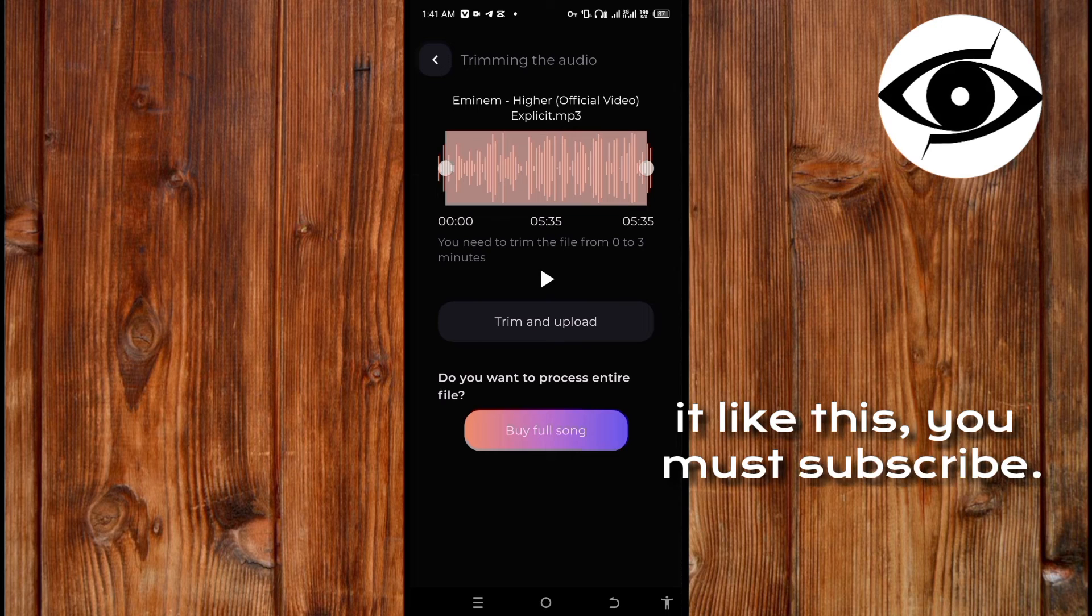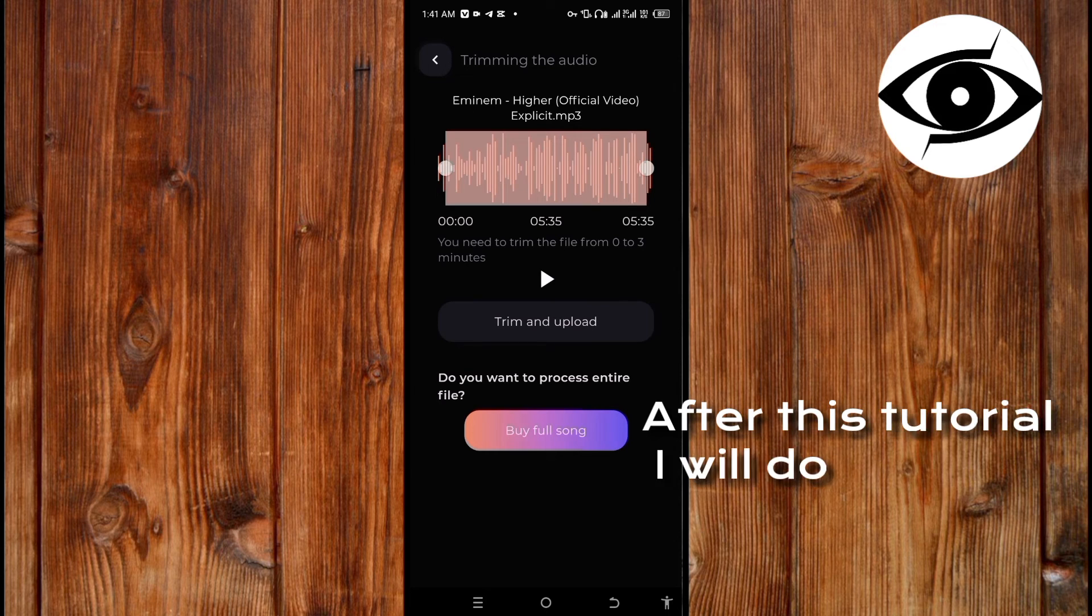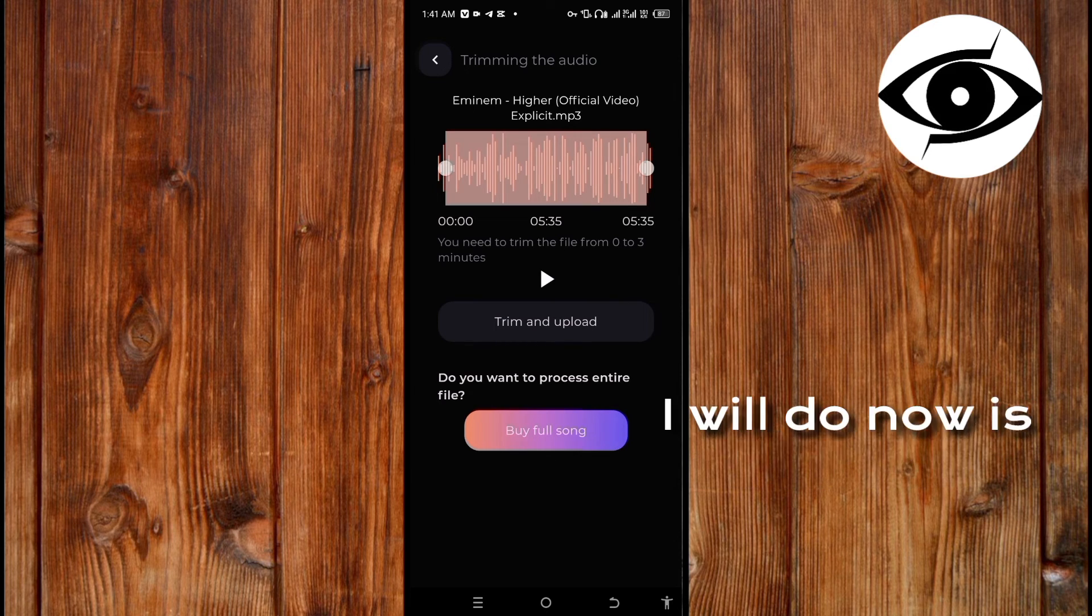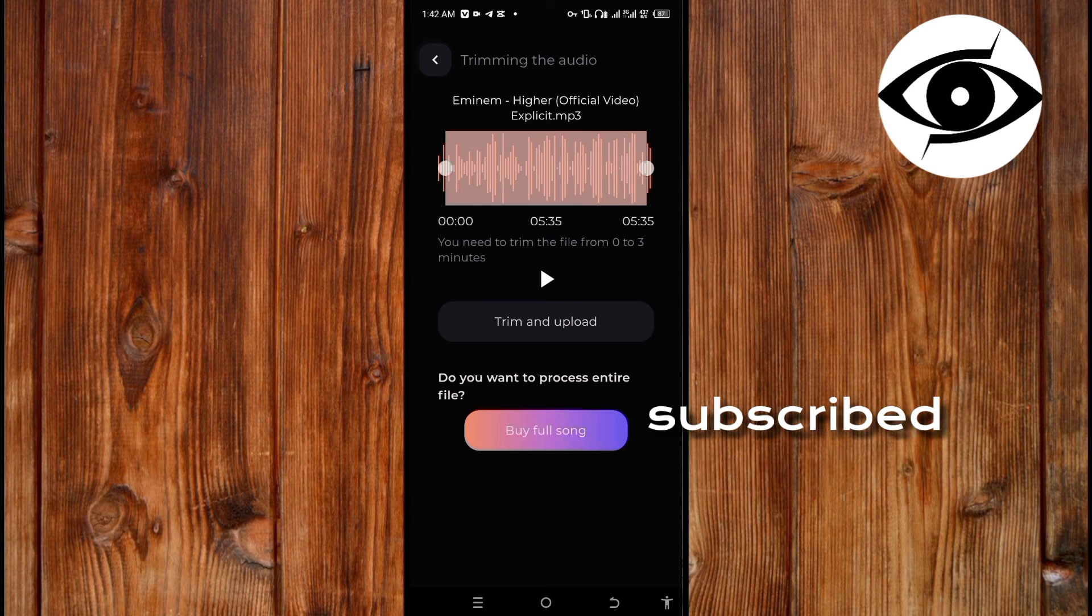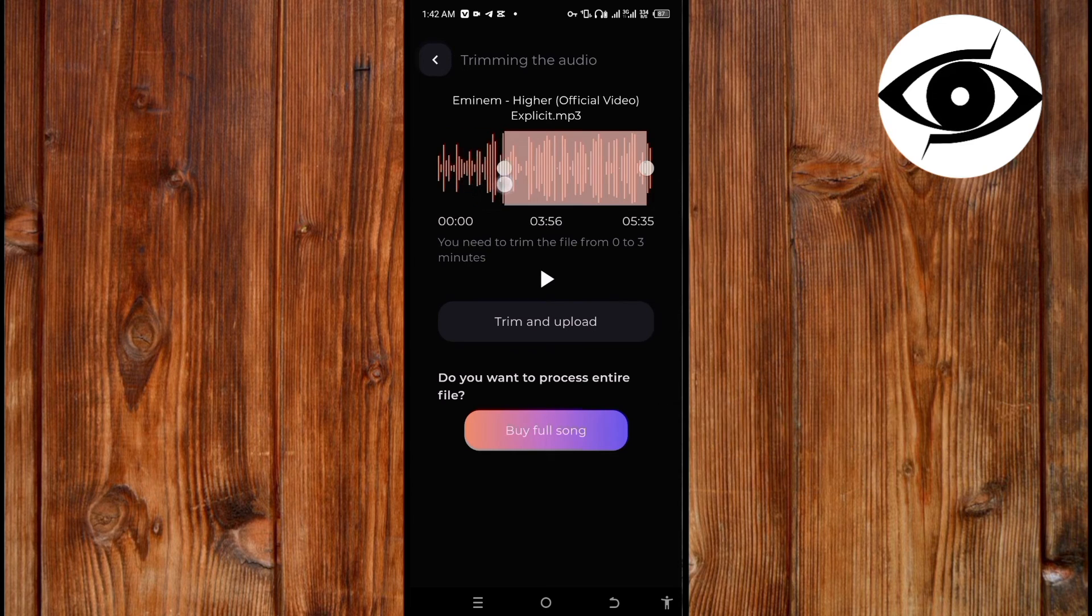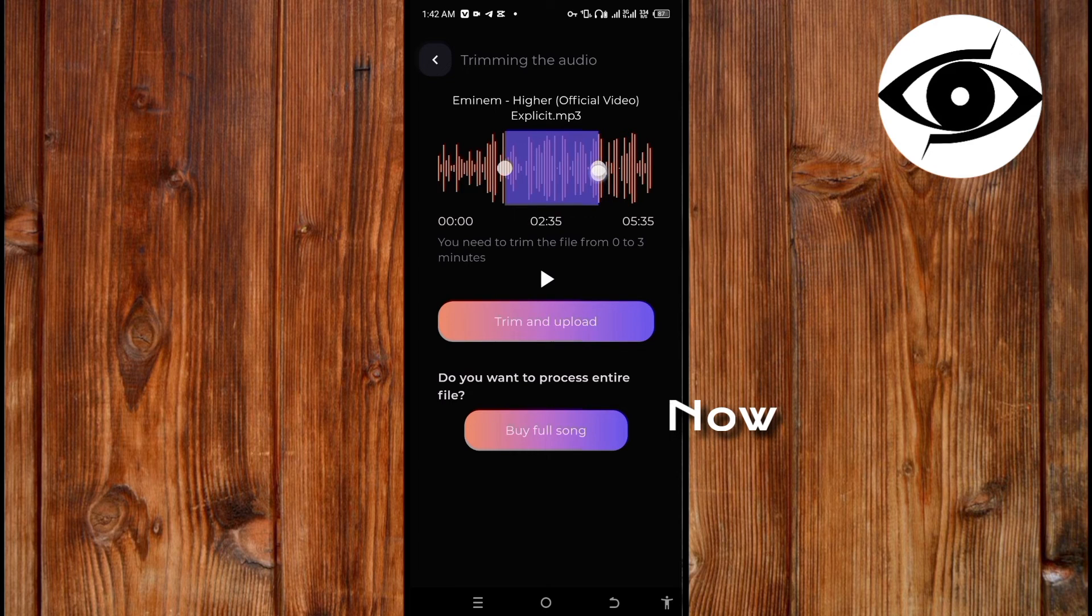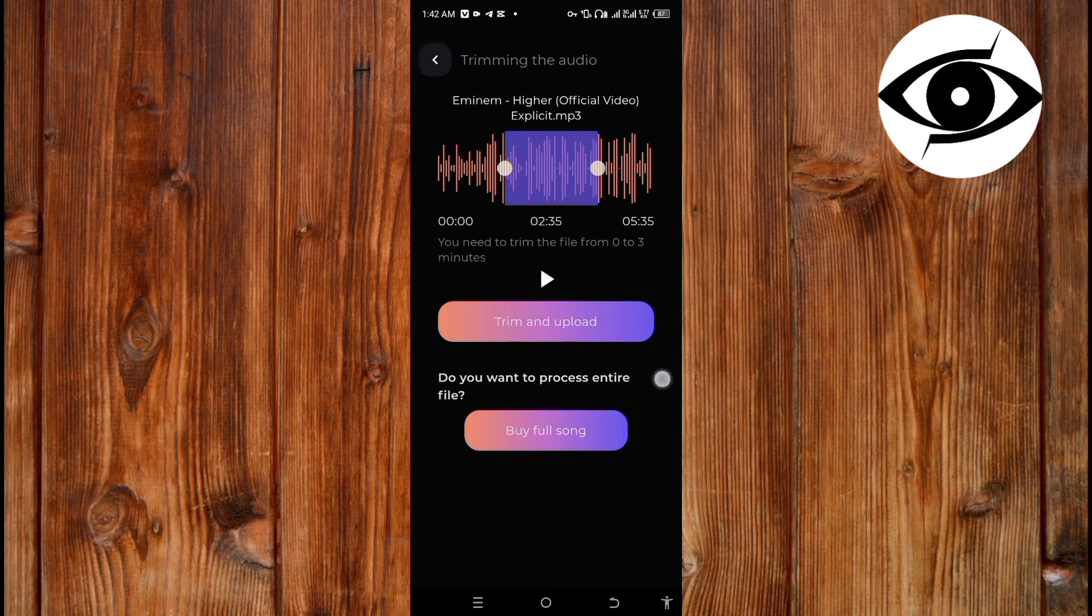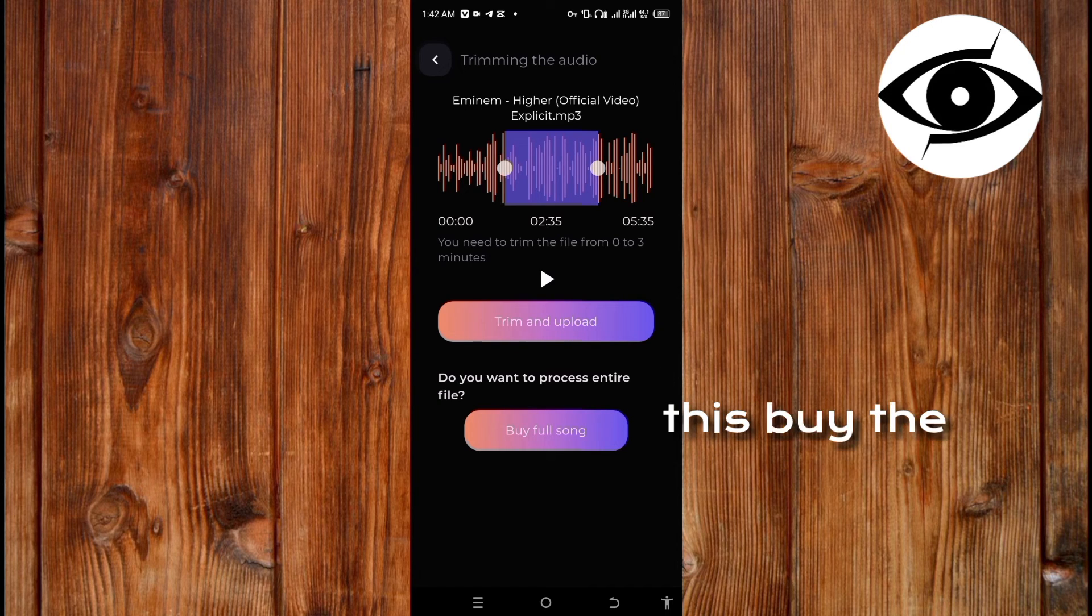Now what I will do is shorten it because I haven't yet subscribed, like this. Now what you will do is just click on this 'Trim and Upload', or if you have subscribed you just click on this for the full song.